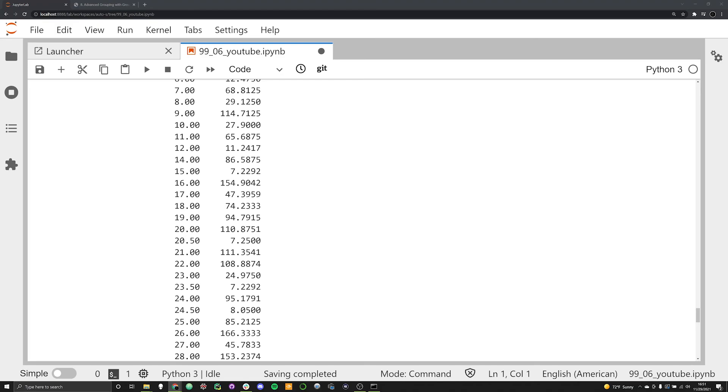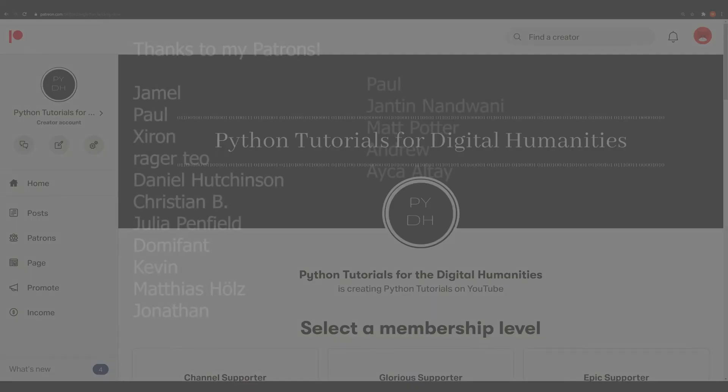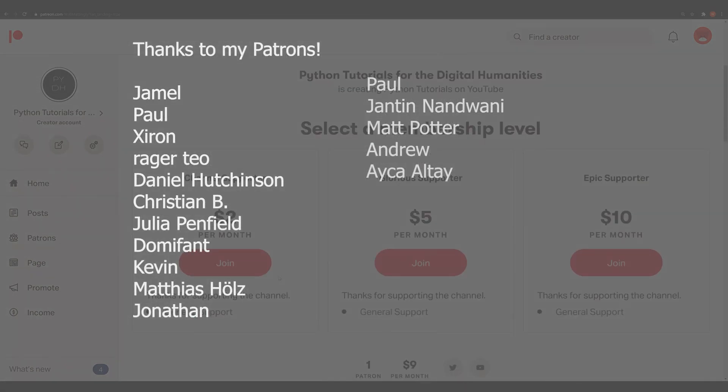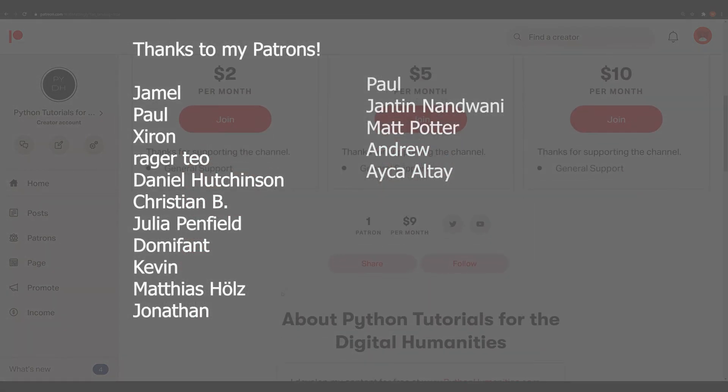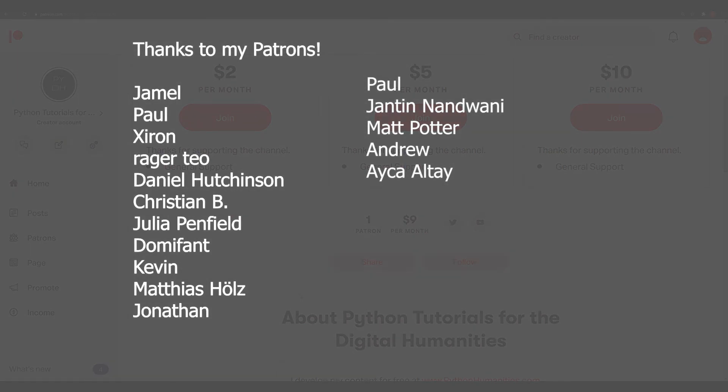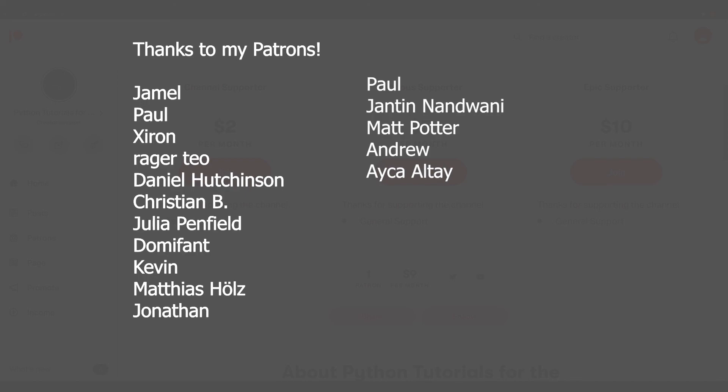That's going to be it for this video. As always, thank you so much to all of my Patreon supporters and those who have joined this YouTube channel. I produce all this content free for everyone. If you get a lot out of this channel and you want to support it, please do consider supporting it via Patreon or clicking the join button down below where you can join up and become a member on the actual channel.